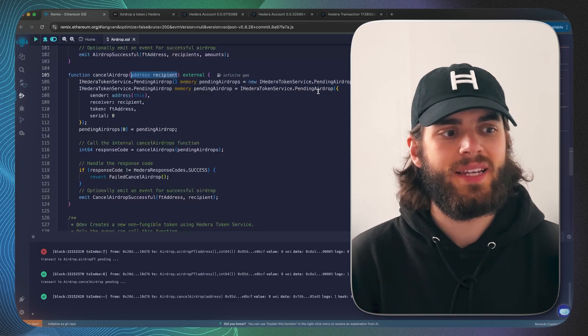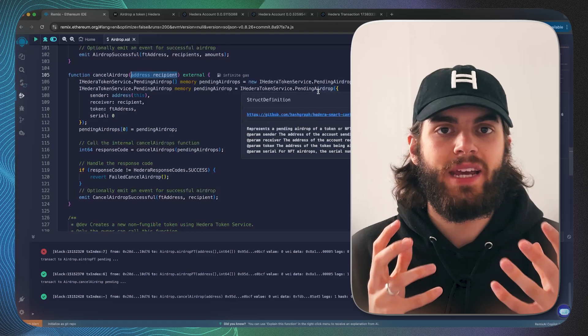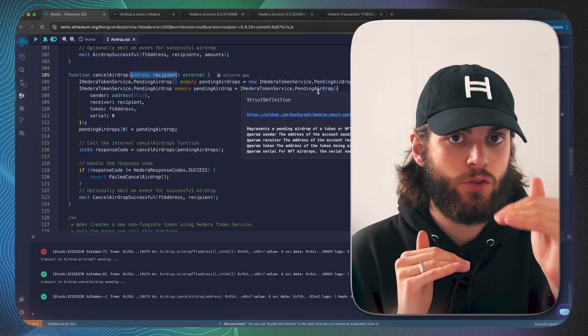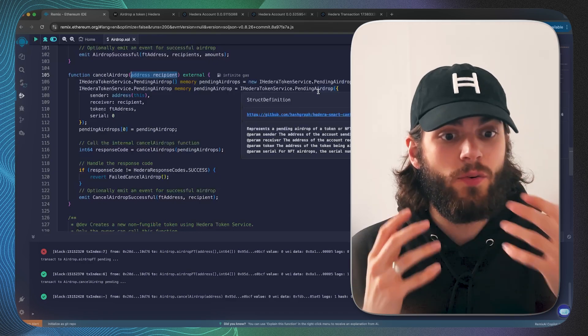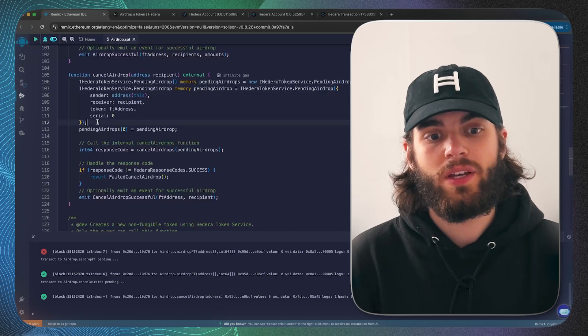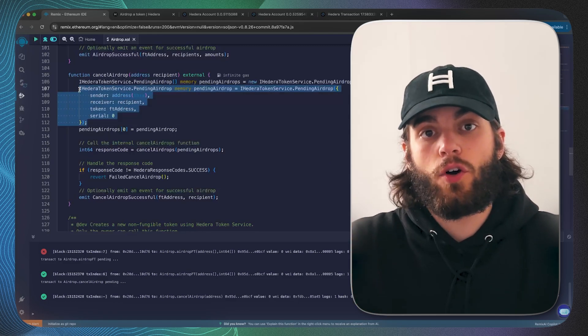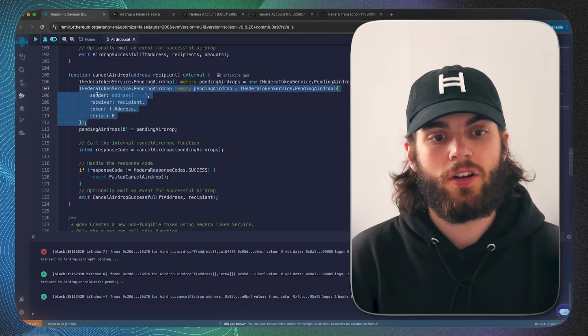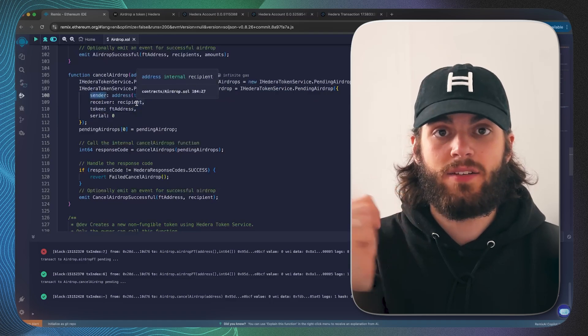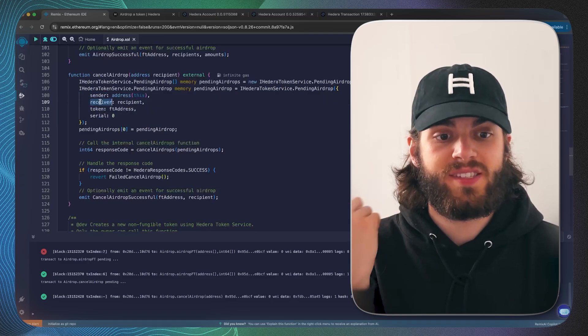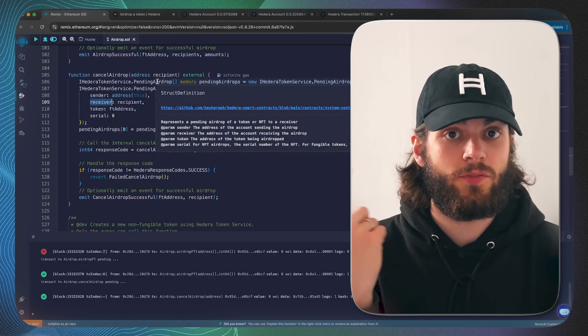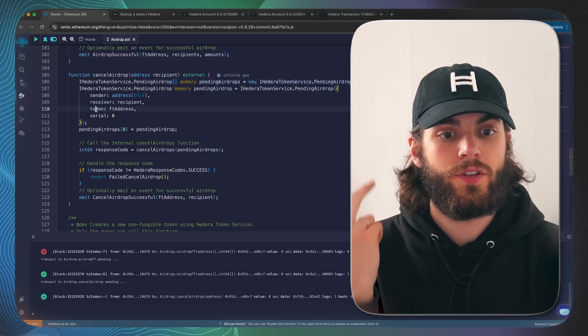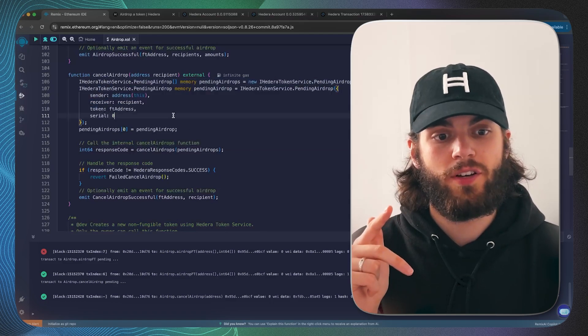That pending airdrop array is made up of these individual pending airdrop IDs. Now the way that we get this ID is we create a composite key which includes the sender, obviously the sender is the smart contract, the receiver that's coming from our function argument, and the token which is the fungible token address.